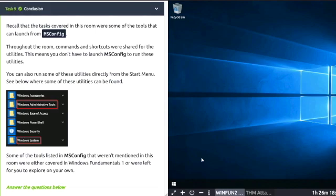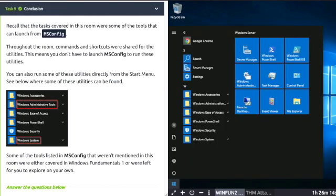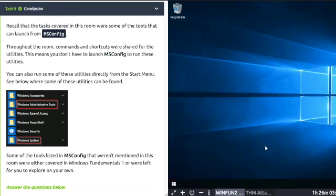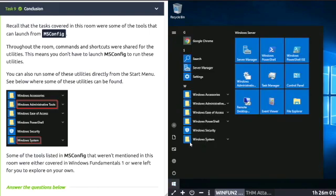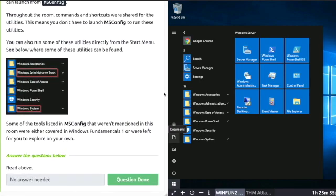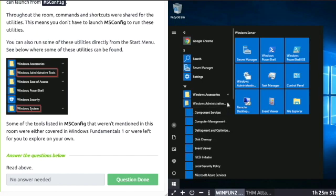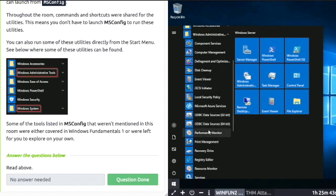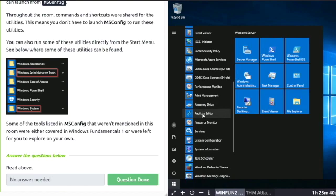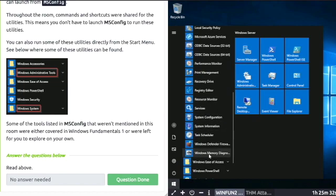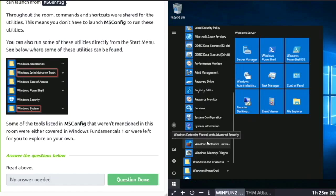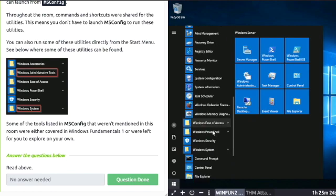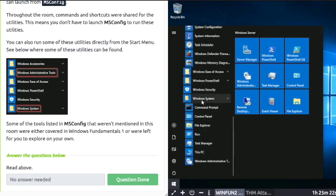Task 9: Throughout the room, commands and shortcuts were shared for utilities. This means you don't have to launch msconfig to run these utilities. You can also run some of these utilities directly from the start menu. If I click on the dropdown for Windows Administrative Tools, here you can see a whole long list of all the different tools we have already discussed and gone through in the room. So there's more than one way to get to the particular utility in Windows. And if you click on Windows System, you'll see that there's further access to Control Panel and Task Manager.